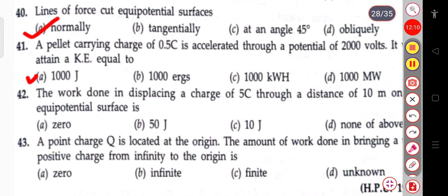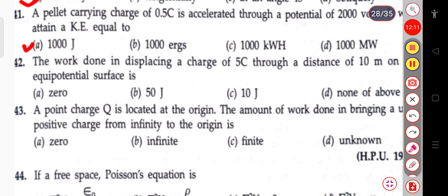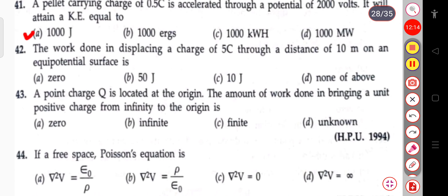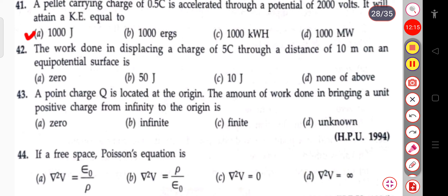The next question: the work done in displacing a charge of 5 coulombs through a distance of 10 meters on an equipotential surface. Because it is an equipotential surface, the work done is simply zero.